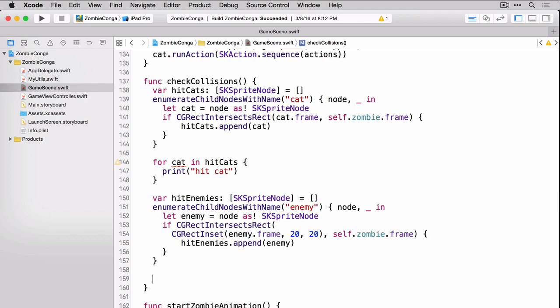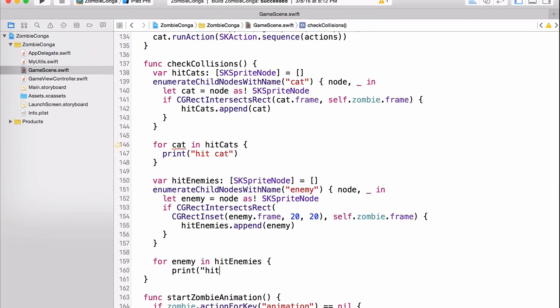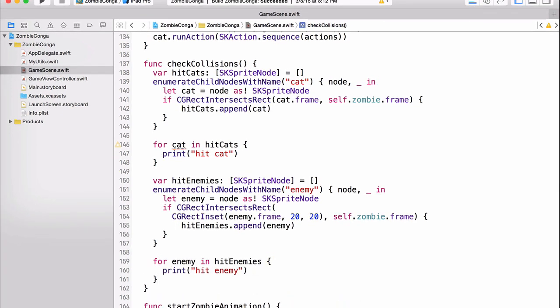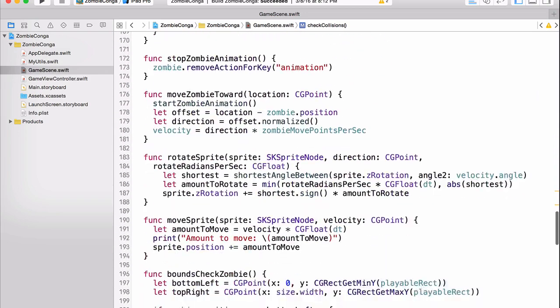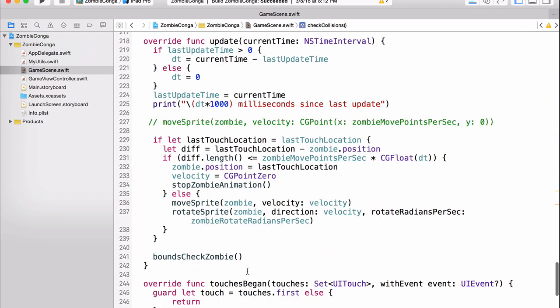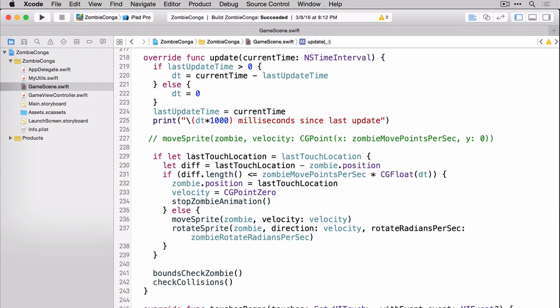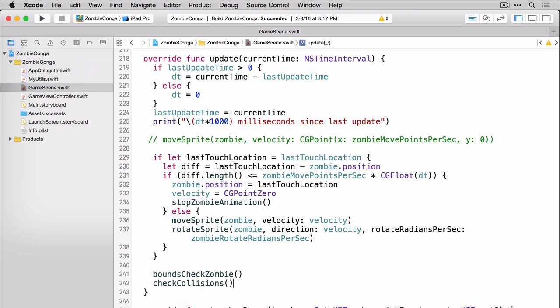Just like before, we'll loop through that array, and for now, we'll just use a print statement to know that it's working. There's one final thing to do before we build and run, and that's to call the check collisions function in the update statement. And we'll put that right here at the bottom. Let's build and run to see what we have.